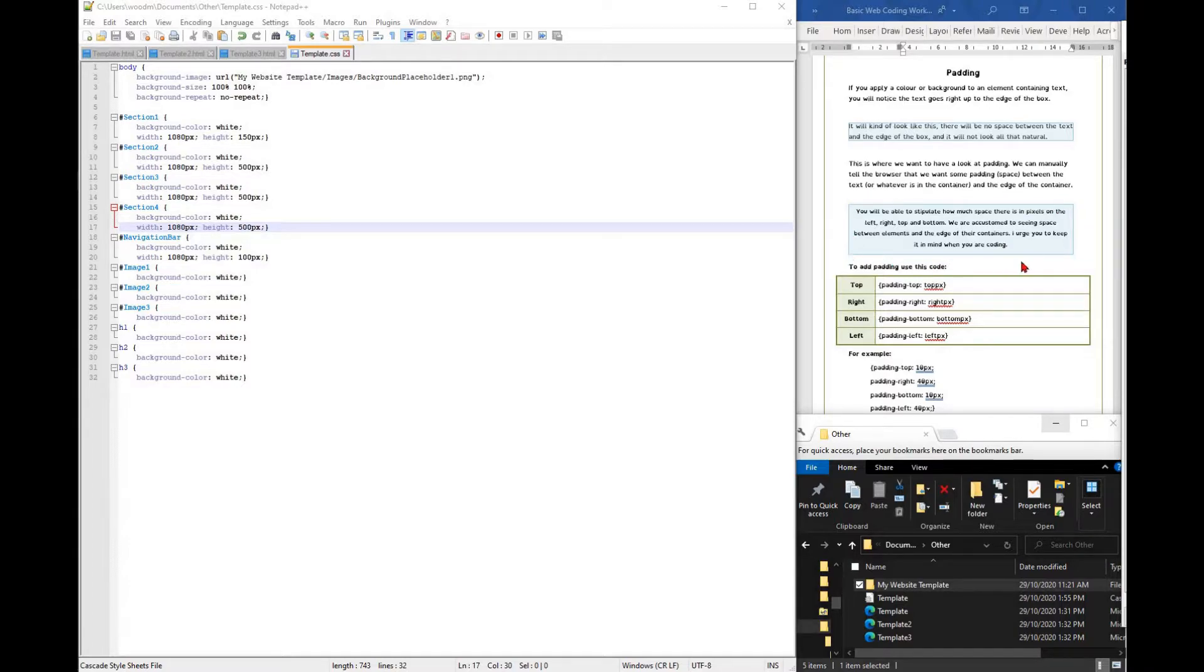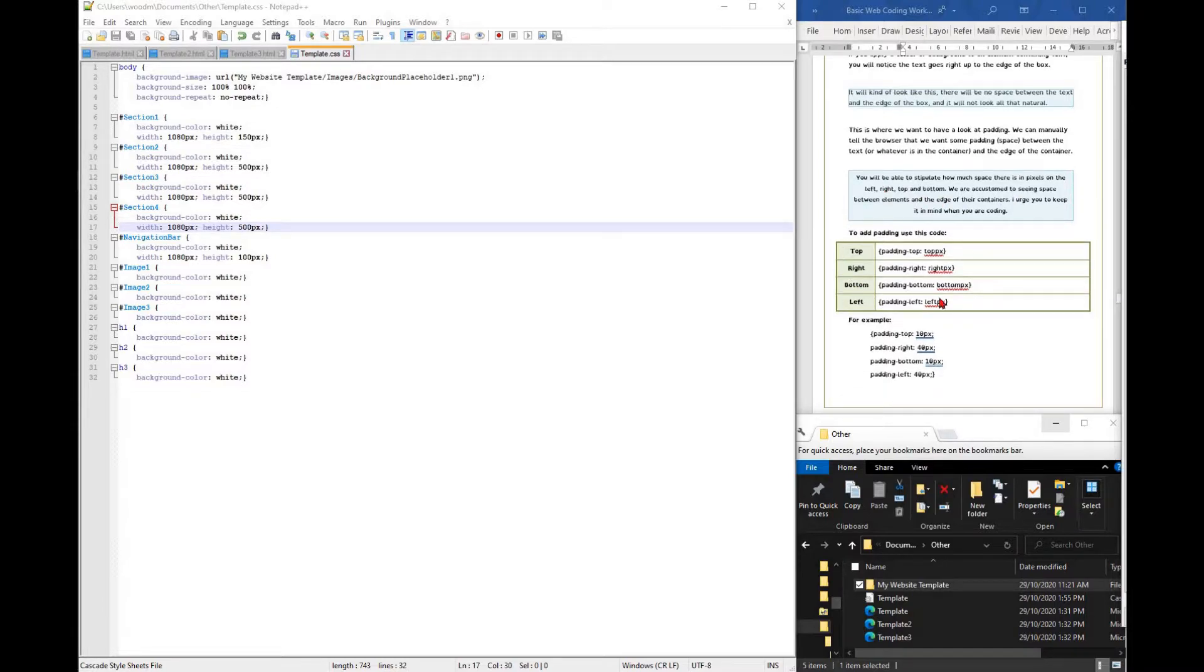This will tell the code how much space there is in pixels on the top, right, bottom and left of the box.